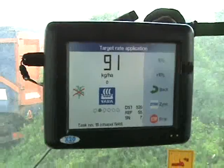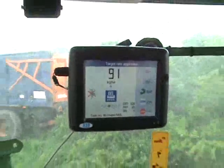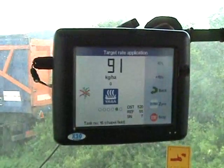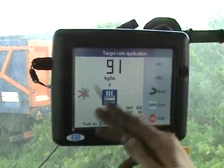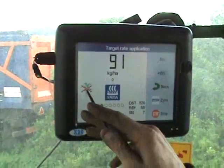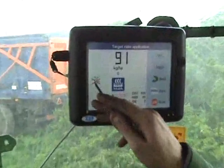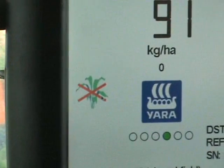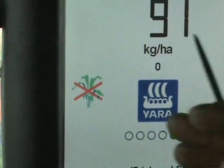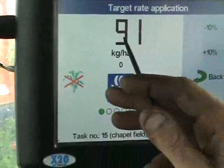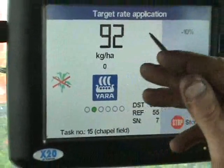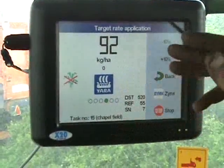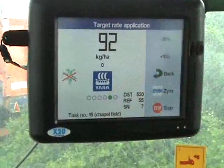Now we have actually pulled it out onto the yard where there isn't any crop or any biomass or green, and you have got this signal come up — it actually thinks that it needs a lot of nitrogen, so it has actually put it up nearly to the 100kg, which is nearly our maximum setting.